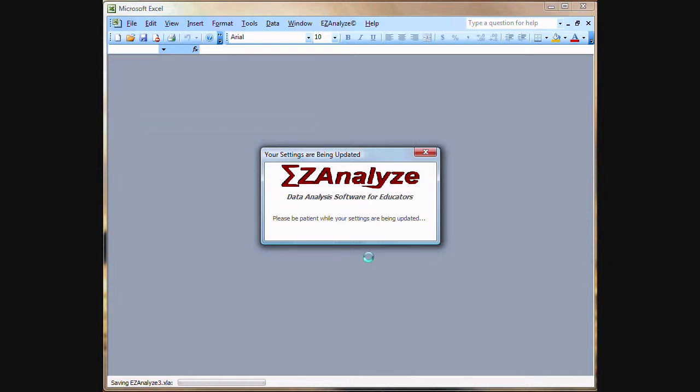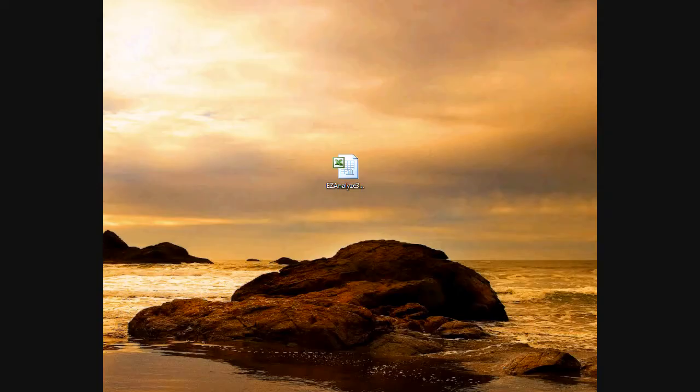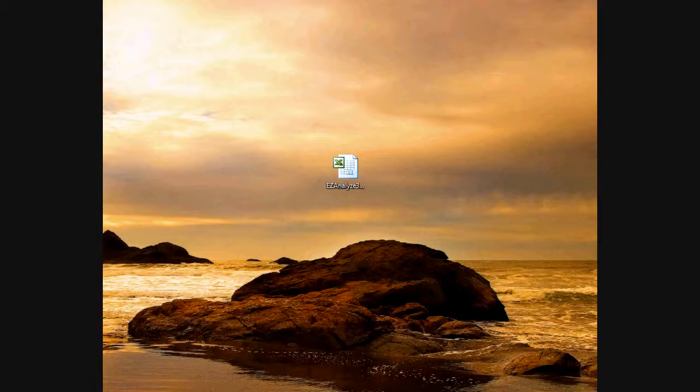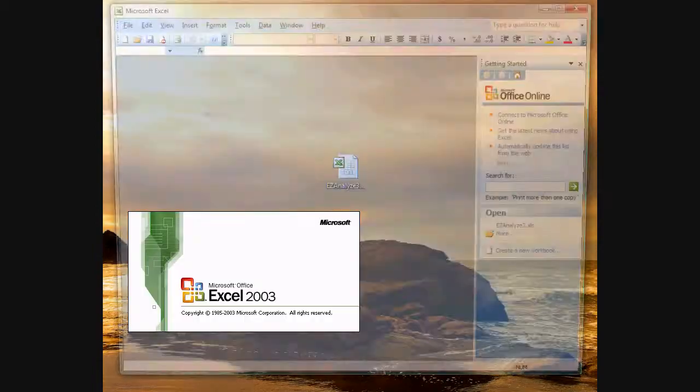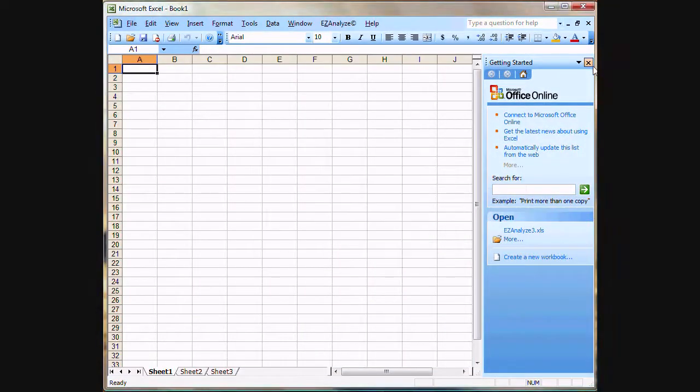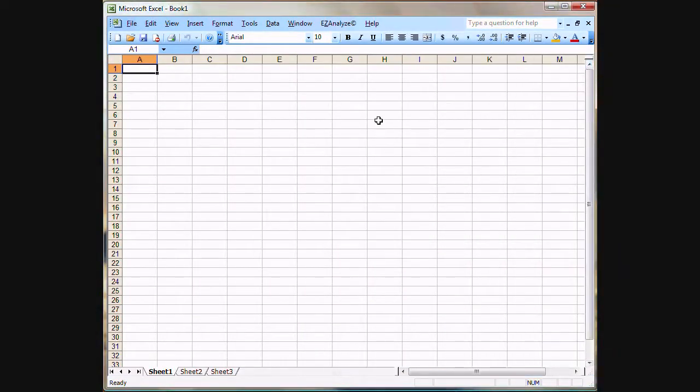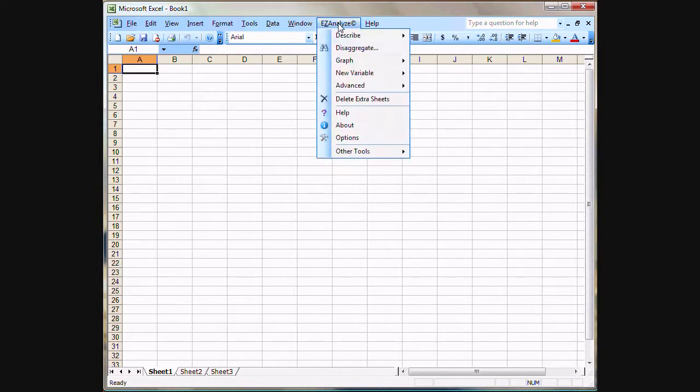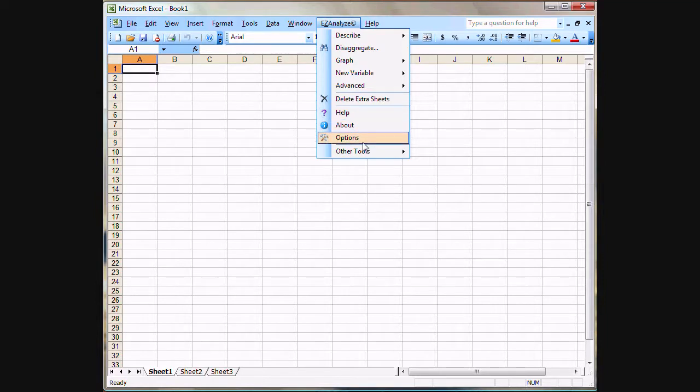EasyAnalyze will shut down Excel. So to check and make sure that EasyAnalyze was installed, simply open up Excel again. And you'll see the EasyAnalyze menu has been installed right next to the Help menu. This menu will be here and EasyAnalyze functions will always be available to you anytime you have Excel open, regardless of what kind of data file you have open. And it will always be there until you uninstall it.